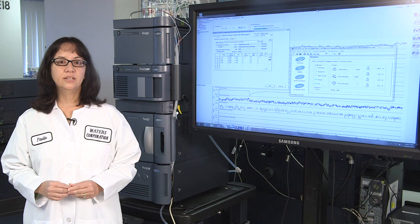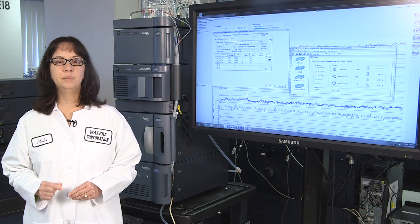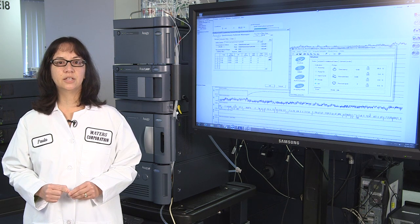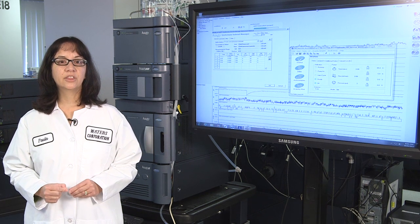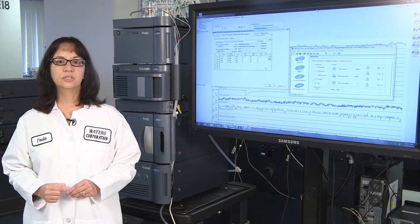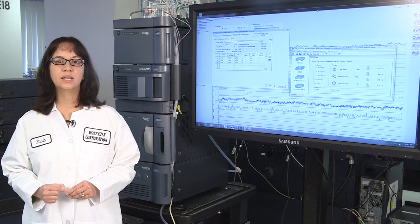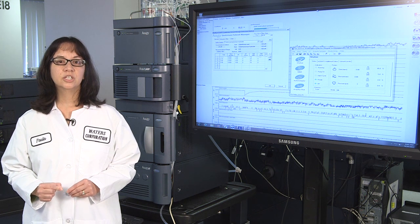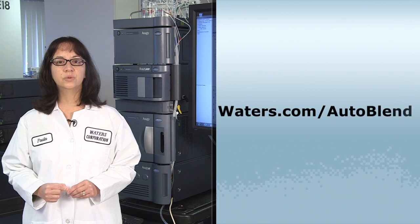To summarize, we began by considering the importance of small adjustments in mobile phase pH for developing chromatographic methods, and then learned how the chromatographic system can make the use of that principle more efficient and less labor-intensive. To learn more, go to waters.com/autoblend. I'm Paula Hong for Waters Corporation. Thank you.